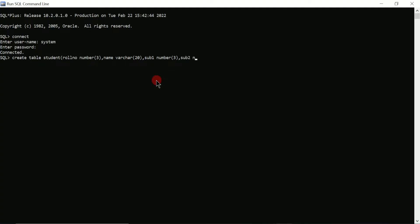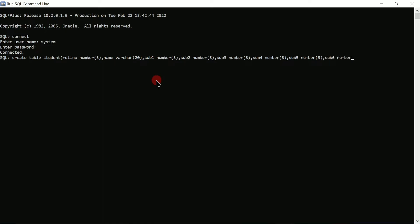Next I'll add subject2 with data type number size 3, subject3 data type number size 3, subject4 data type number size 3, and subject6 data type number. Then I'll close the bracket, put a semicolon, and press enter. Here you can see 'table created'.